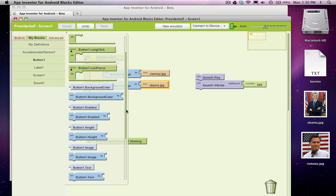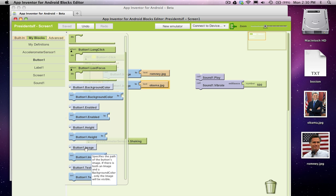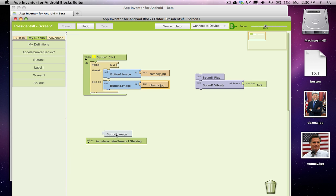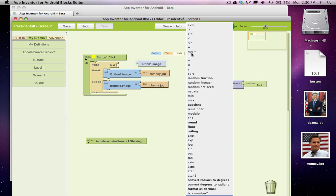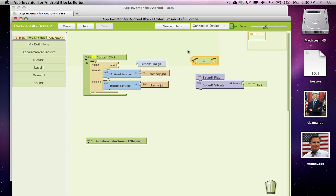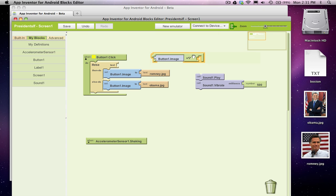I really just want to see what the existing value of the image is. So I'm going to grab this gray reference block, button1.image, and I want to know if that image, so what's already showing, is equal to, so from the math block, I'll grab an equal sign. I want to know if that's equal to, sorry, I'm going to copy the Obama, command-C, command-V.